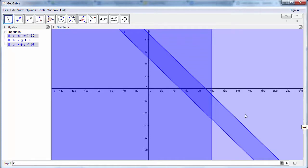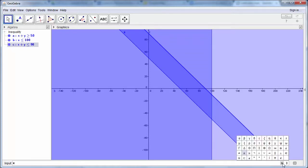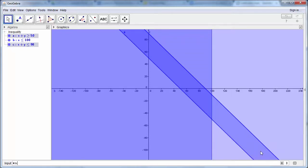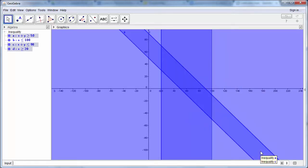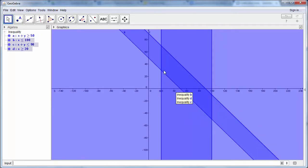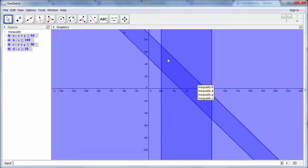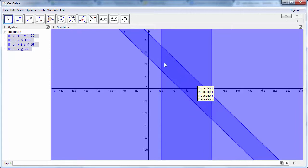So we're going to have x is greater than or equal to 20. So we can now see that we have this area here which is shaded.